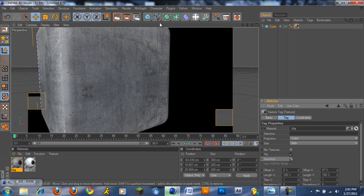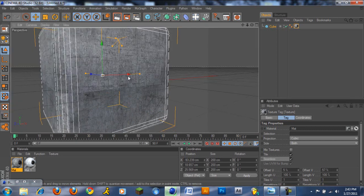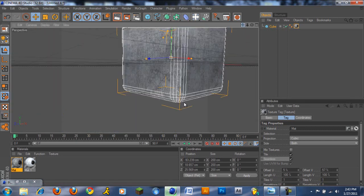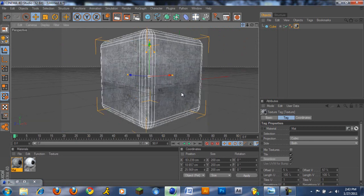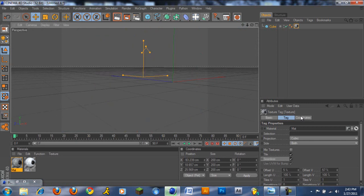So yeah, that's it guys. You can do this with a bunch of other materials and a bunch of other objects. So, peace.